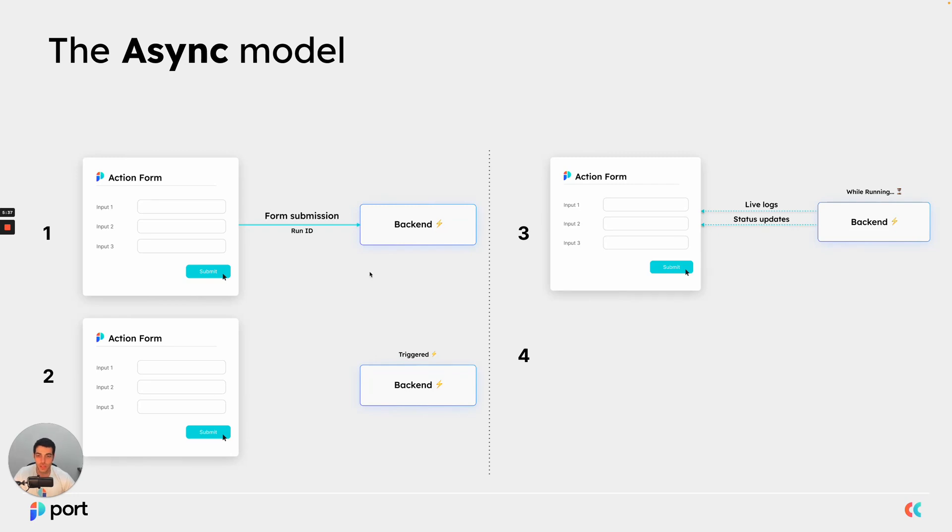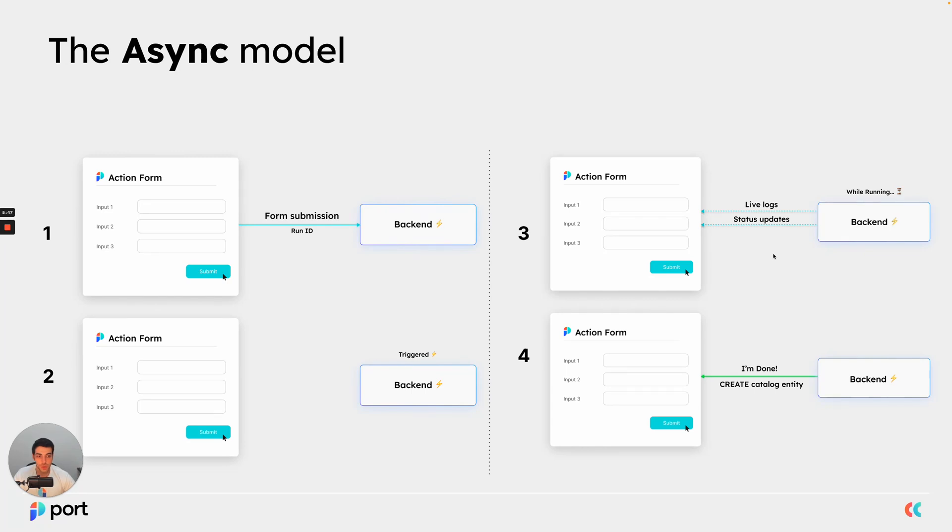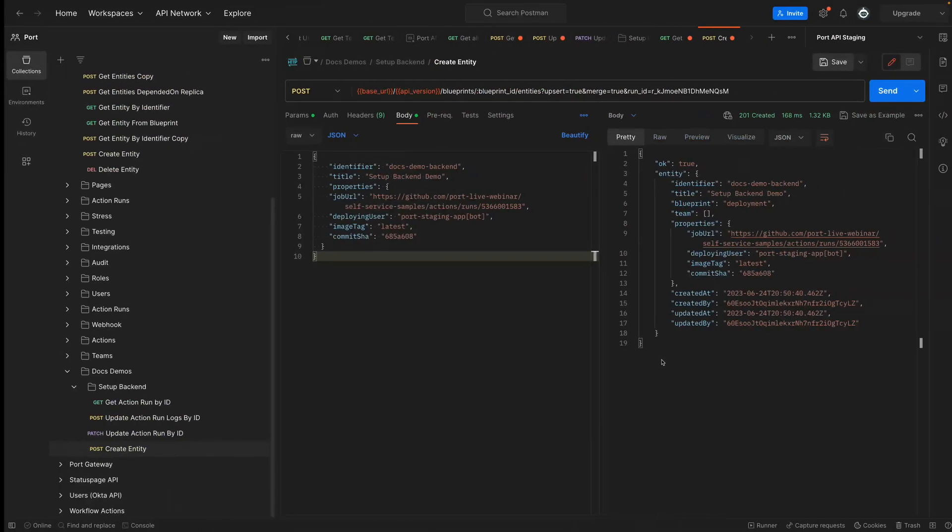So up until now, we have triggered the action, we saw the payload that was generated, we updated the live logs and sent some status updates and also updated the catalog. Now it is time to give the action a final status and also see the complete results.